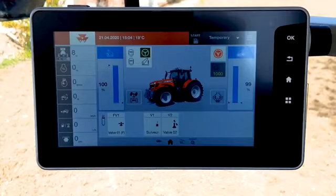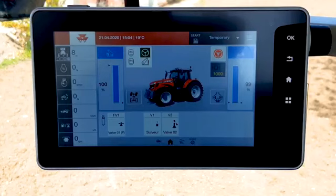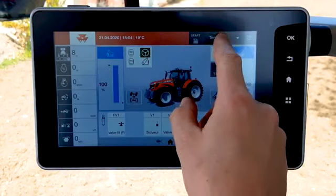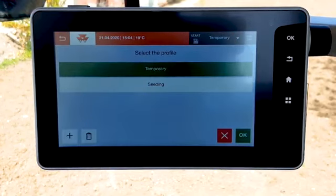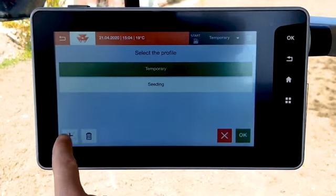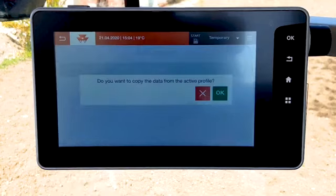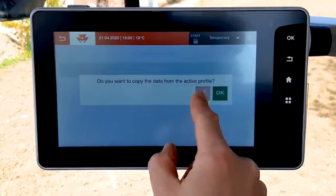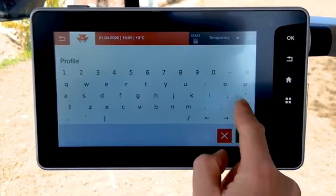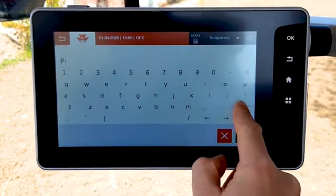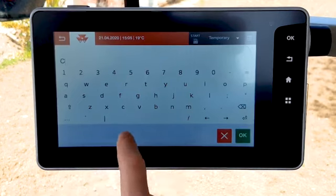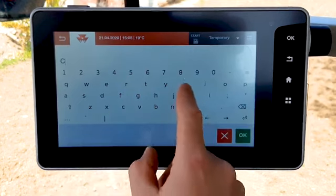In order to create a new profile, select the name on the top right corner and then press plus. Name the implement, then press OK.